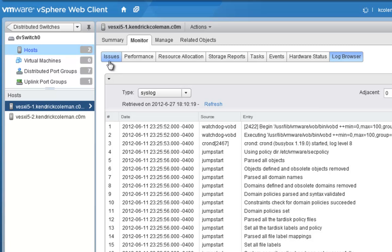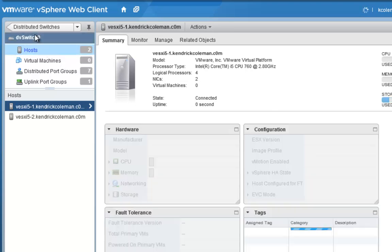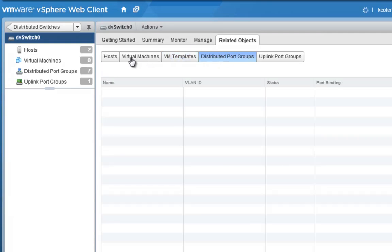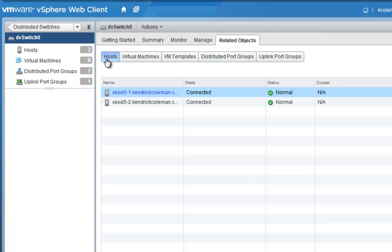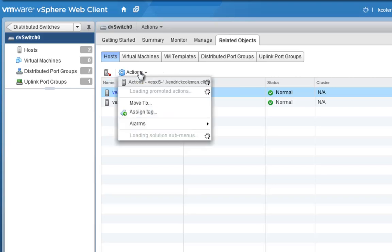We can go to the host section and see that we now have two hosts that are connected — really cool. This is a host view once we have everything inside the DVS properties. We can go back to the DVS properties, look at the related objects, look at the hosts, and see that they are actually connected. If you did something by mistake, you can also remove the host from the distributed switch using the Actions menu.